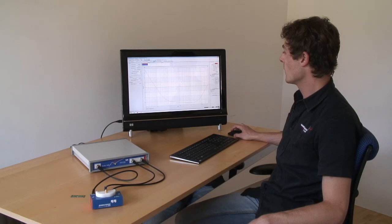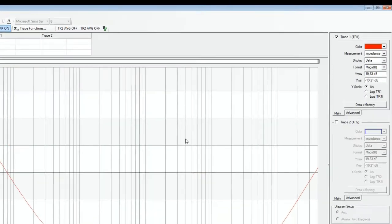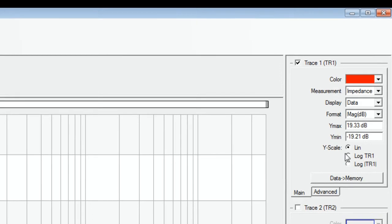To display only the series resistance, we can select a format called RS.